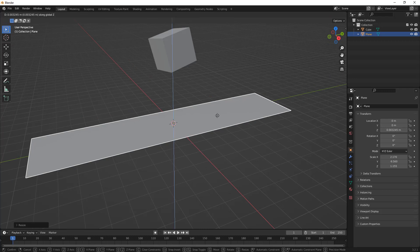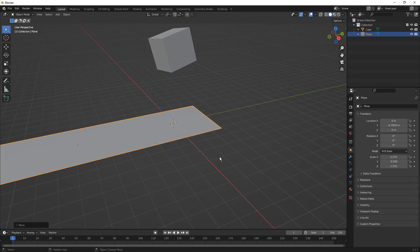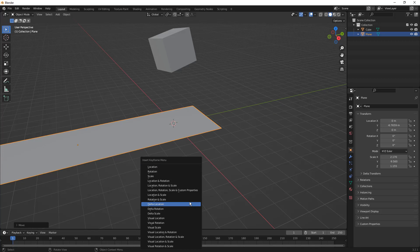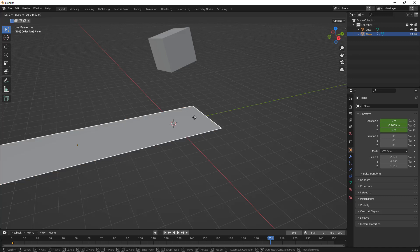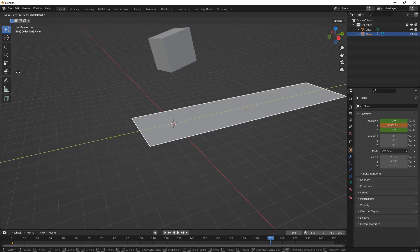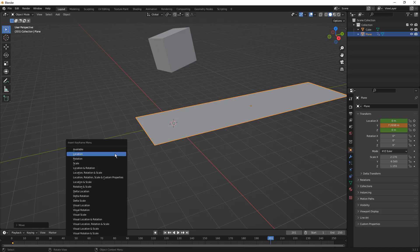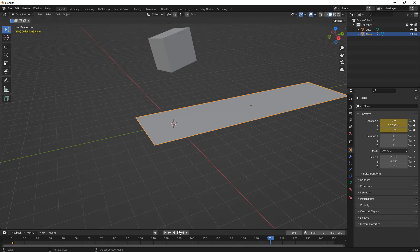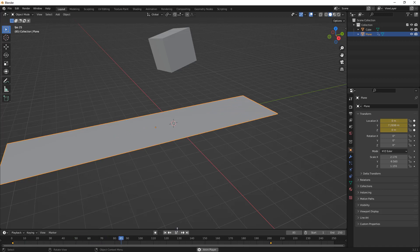I'm going to use G and Y and move it to the left, then I'm going to use I to insert a keyframe for location. I'm going to go to frame 200 or so, use G and Y again, and once again give it a location. Now if we play this through, what we should see is that the plane moves from left to right just like it did in our previous example.